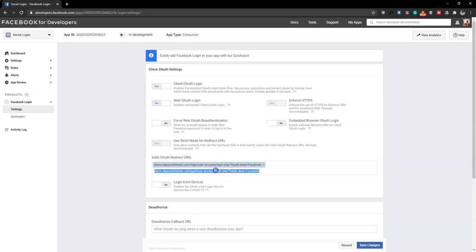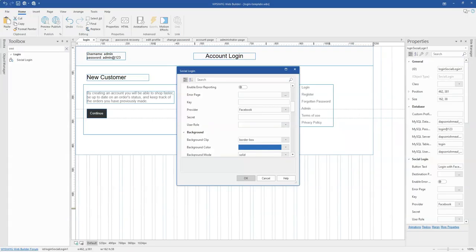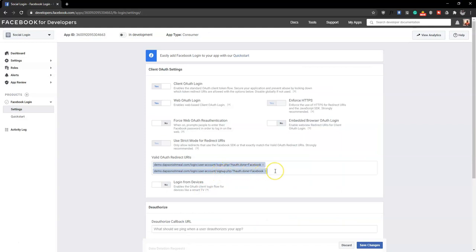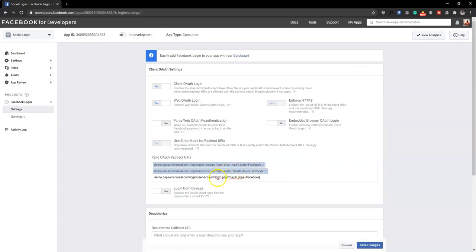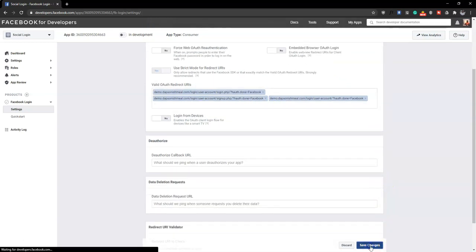I'll also add the sign up page URL — signup.php — so Facebook login works there too. I'll add one more entry for the main subdirectory. Once that's done, I'll hit Save Changes to complete the Facebook Login configuration.